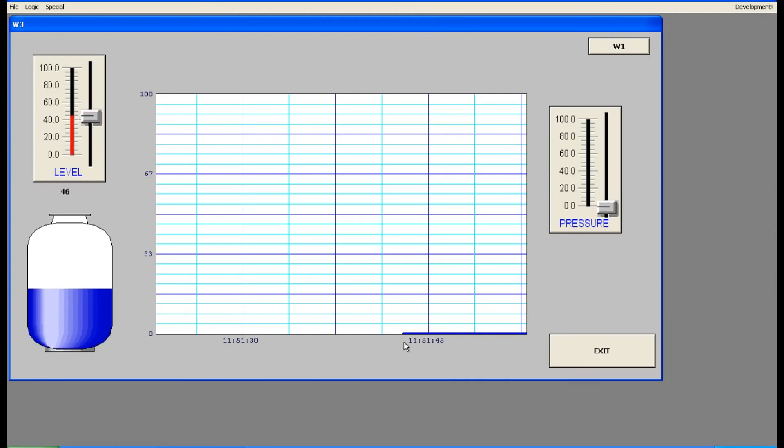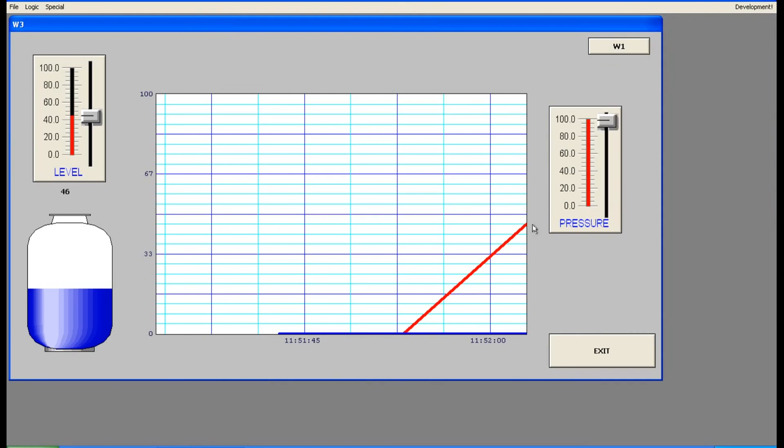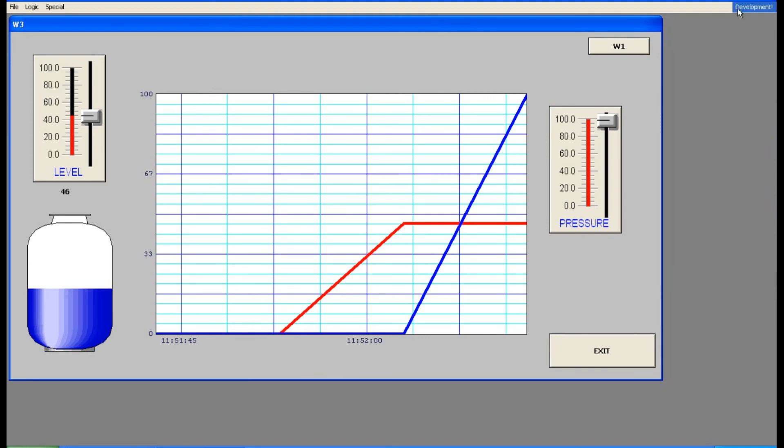So increase the level. Level we have given in the red color, right? So now increase the pressure to 100. So that will be in a blue color. Yeah, that's it. This is trend. Got it? Just practice this trend in the software. I'll meet you in the next session with another interesting topic. See you.